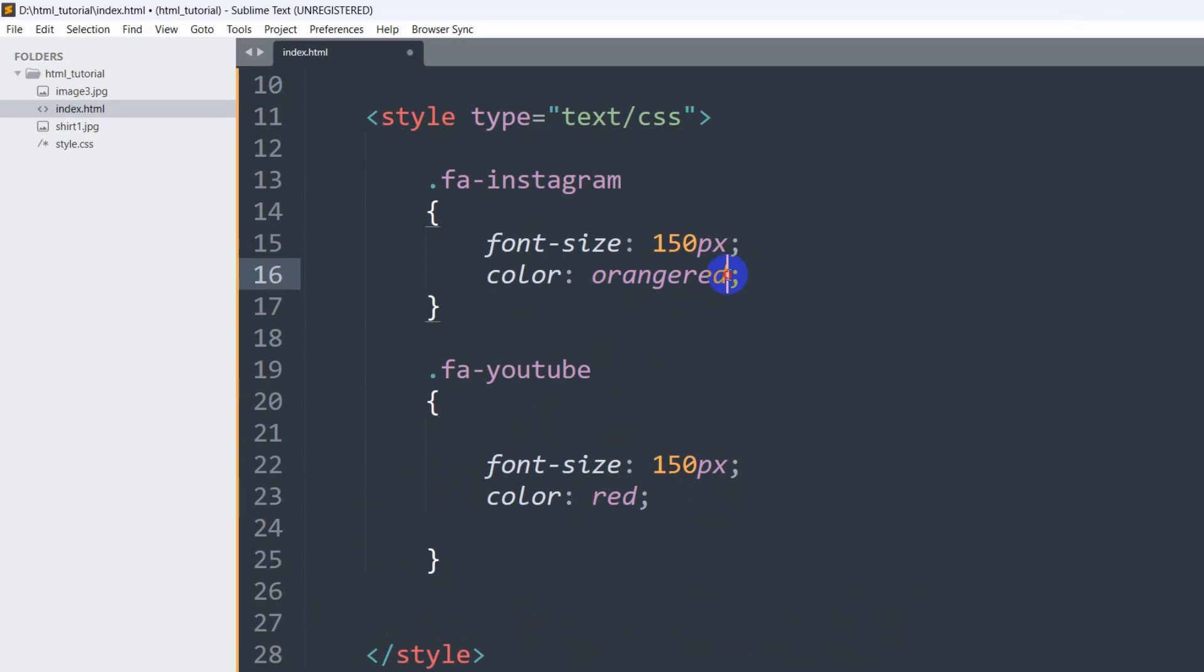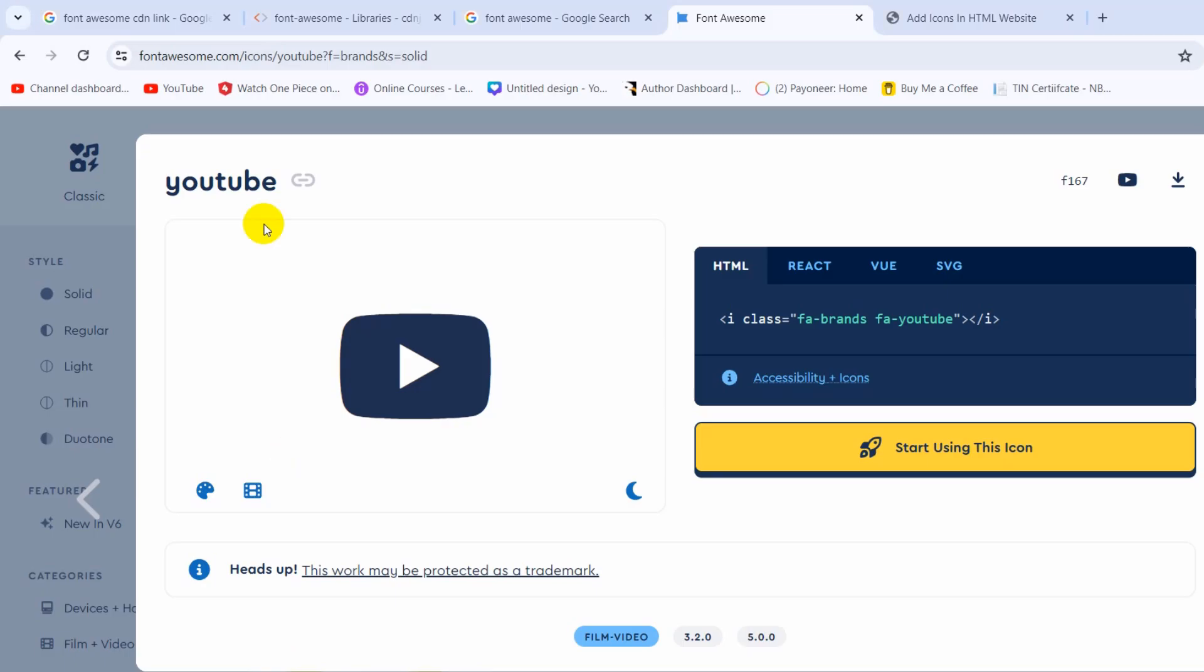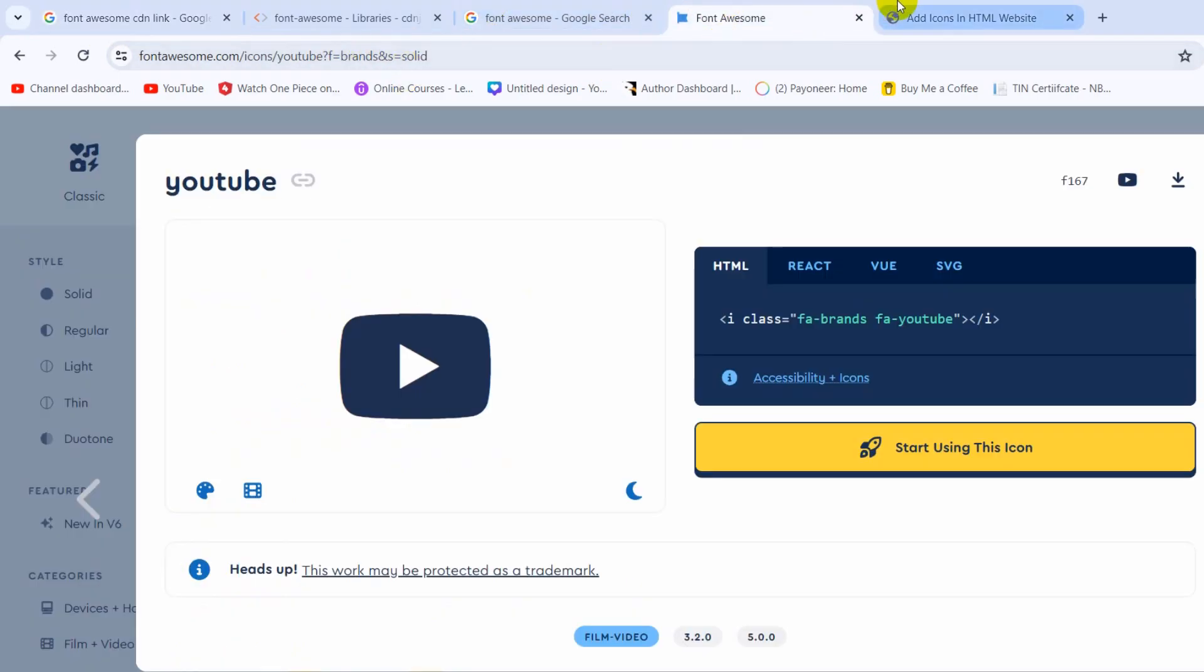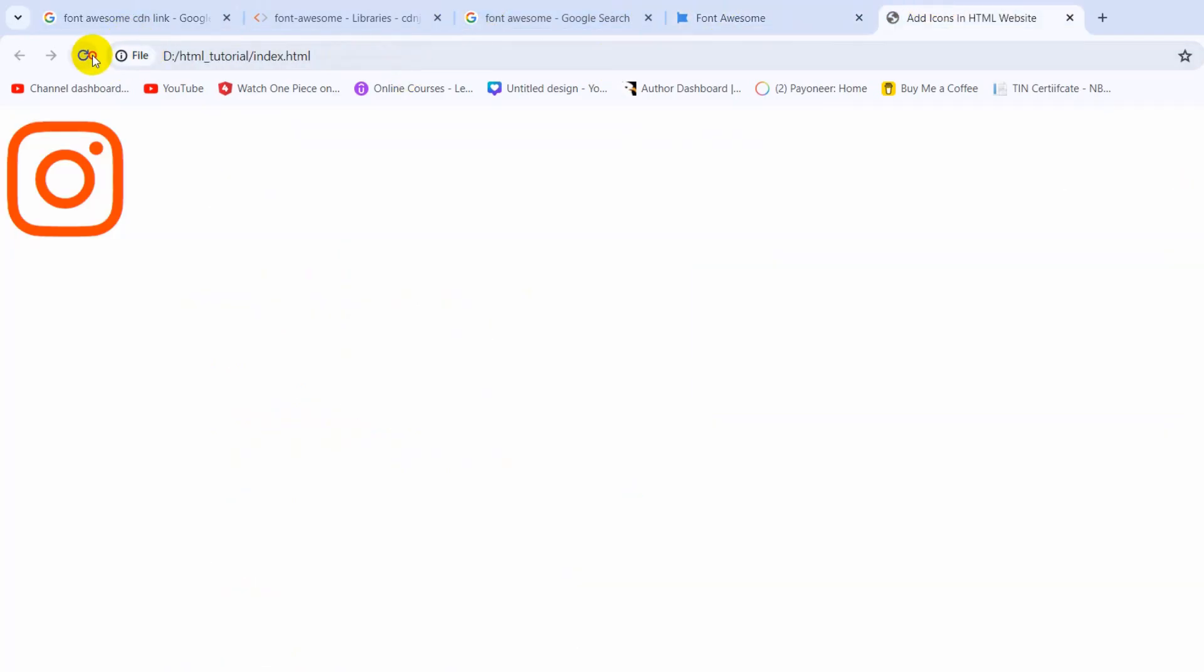And for Instagram let's make it sky-blue. Save, then refresh. Here you can see we have the YouTube icon and the Instagram icon. Right now it is sky-blue. So this is how you can add icons to your HTML website.